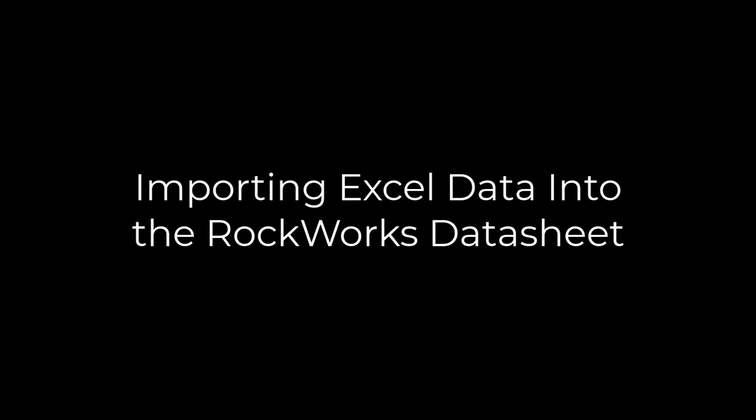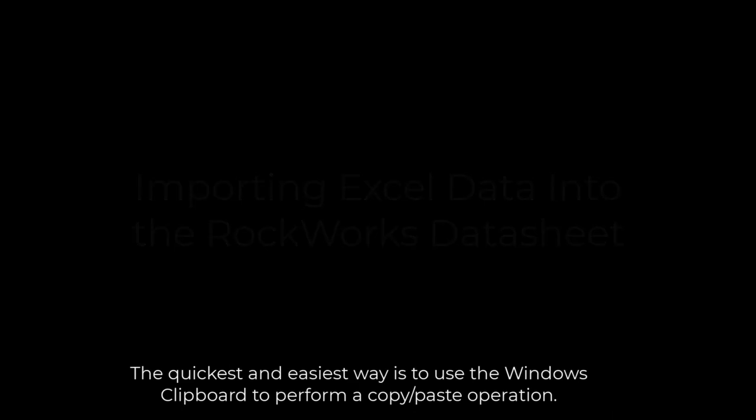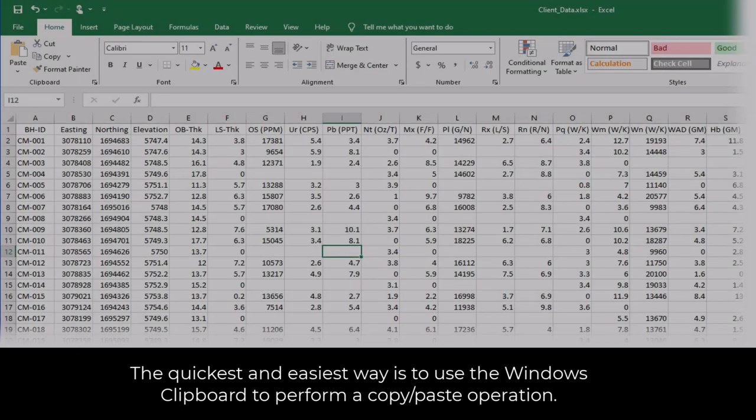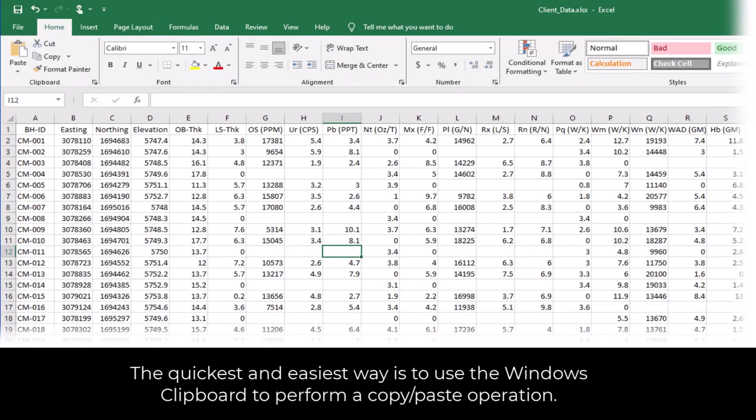This video will show how to import Excel data into the RockWorks Data Sheet. The quickest and easiest way is to use the Windows Clipboard to perform a copy-paste operation.